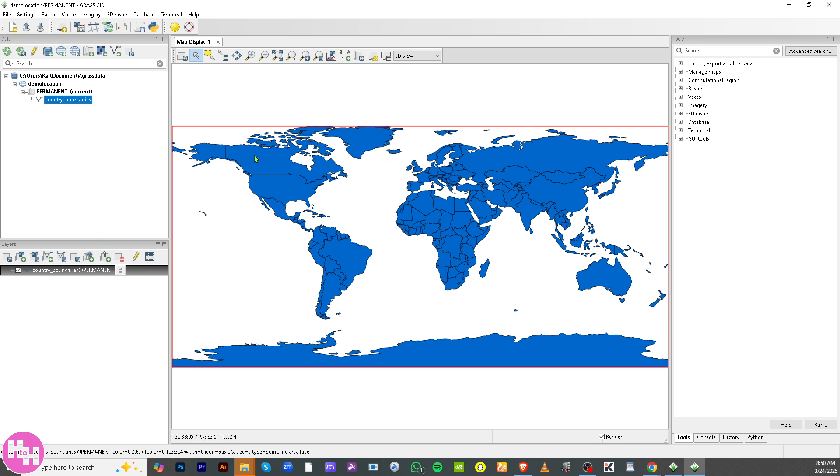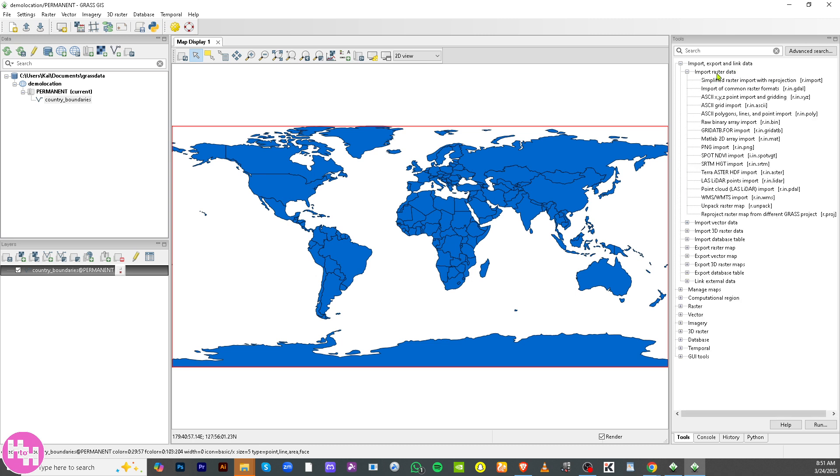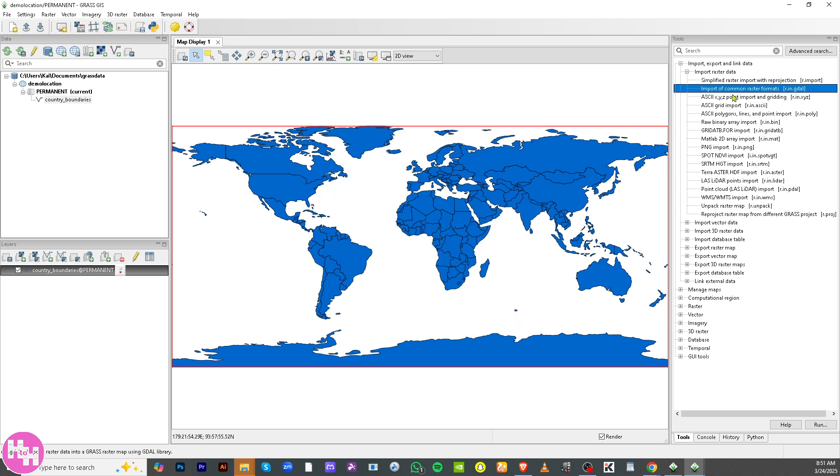Once you double-click the country boundaries, there are multiple options on the right side corner. You can import and export linked data. For example, if you want to import raster data, import some common raster formats. If you double-click on it, you can put in the data by browsing if you have a file to import.